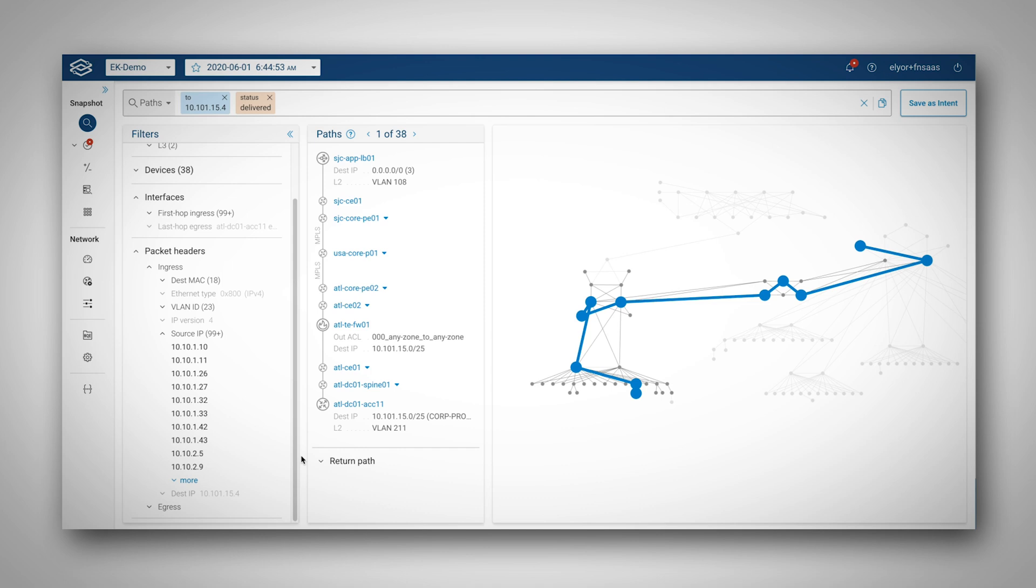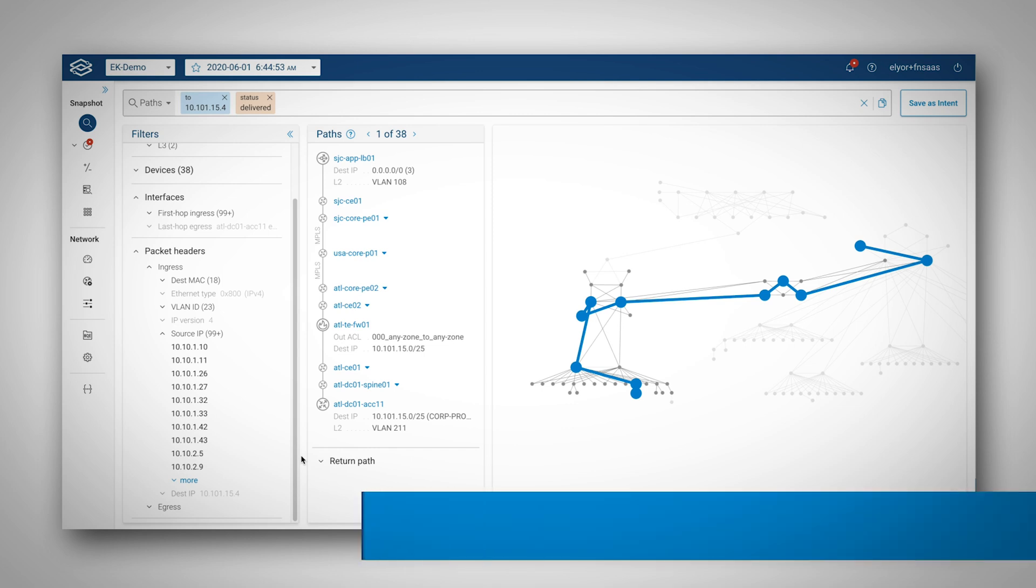This is an analysis only Forward Networks can deliver for you because our digital twin and mathematical model exhaustively model all possible ways packets can traverse your environment.